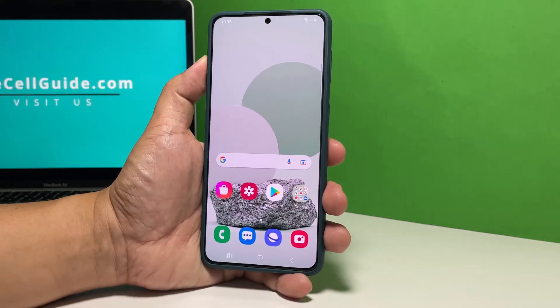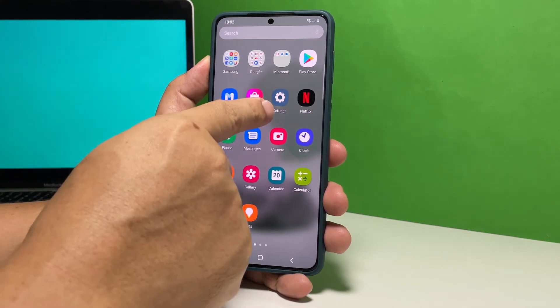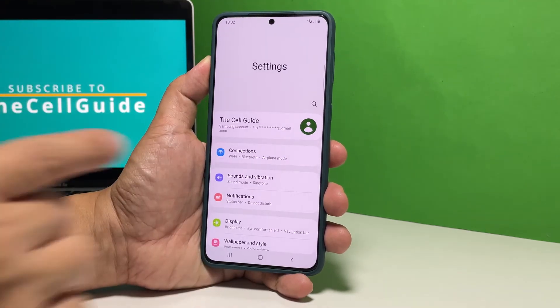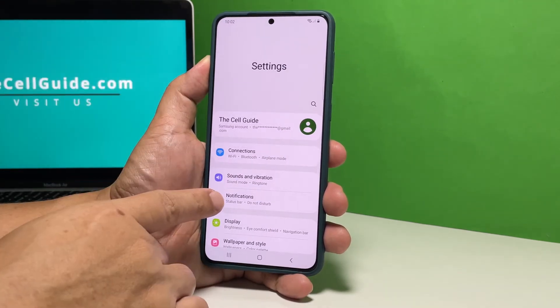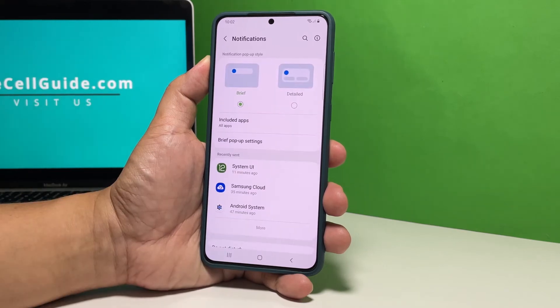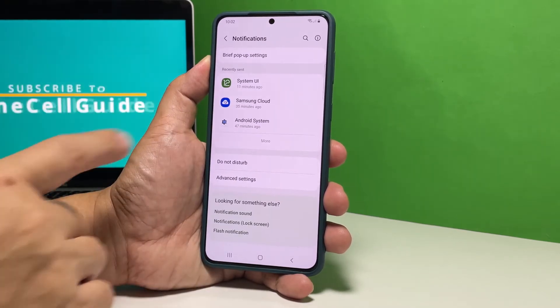To begin, pull up the app drawer and then tap Settings. Find and tap Notifications. Scroll down a bit and tap Advanced Settings.